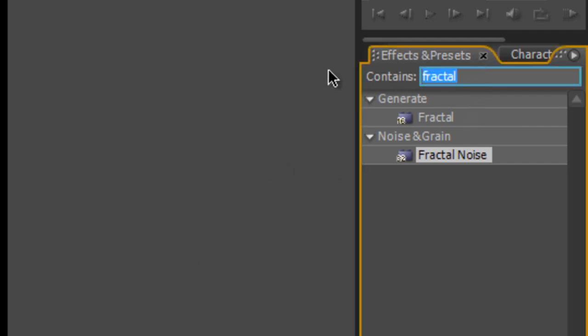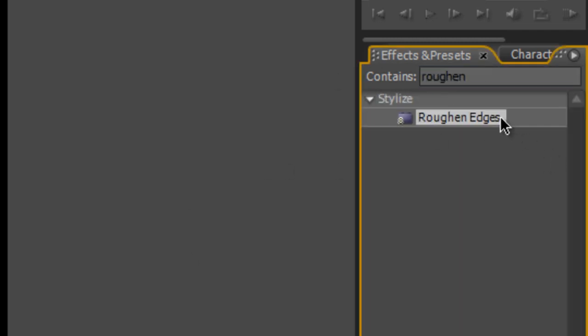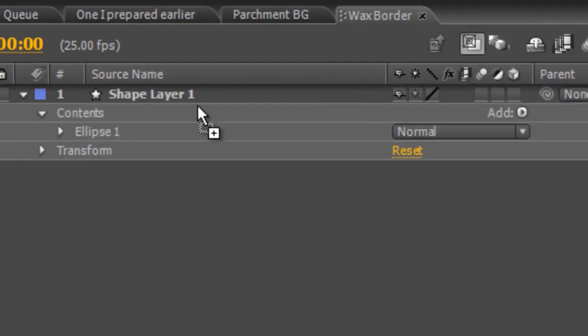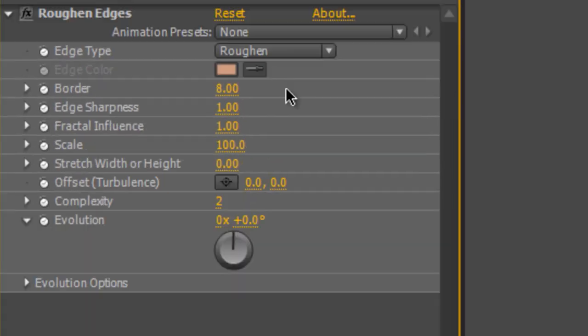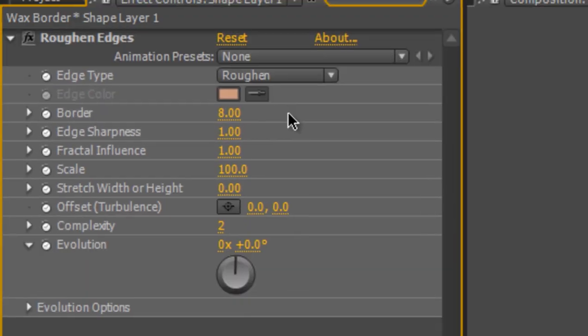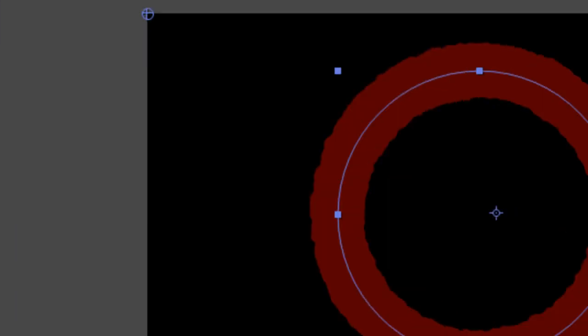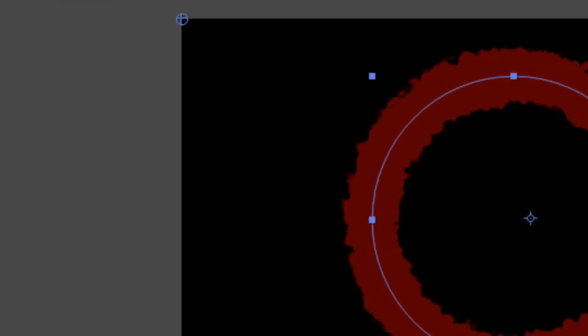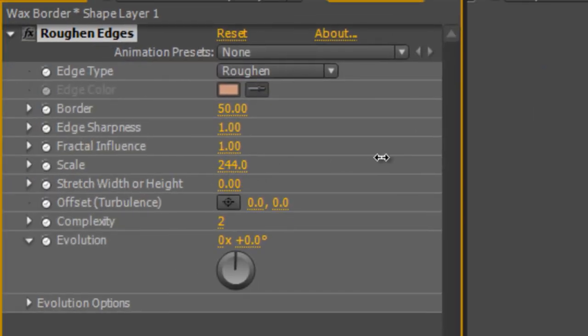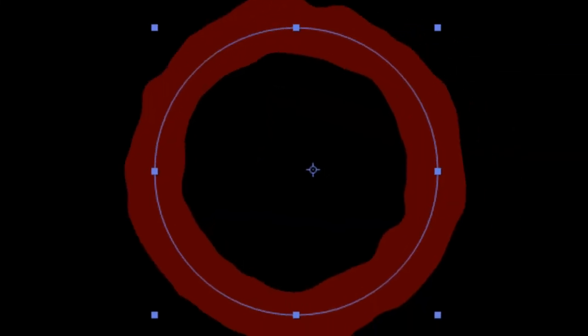Holding down shift to make sure it's circular, we're just going to drag and create a nice fat circle and line it up roughly in the middle of our composition. Now you go to your effects and presets panel and find the roughen edges effect. Drag them onto your new shape. Then go to your effect controls panel. Increase the border to about 50. Increase the scale until it looks how you want it to be. We're looking for a nice kind of rough edge, like the external edge of a wax stamp. So in this case, about 450.